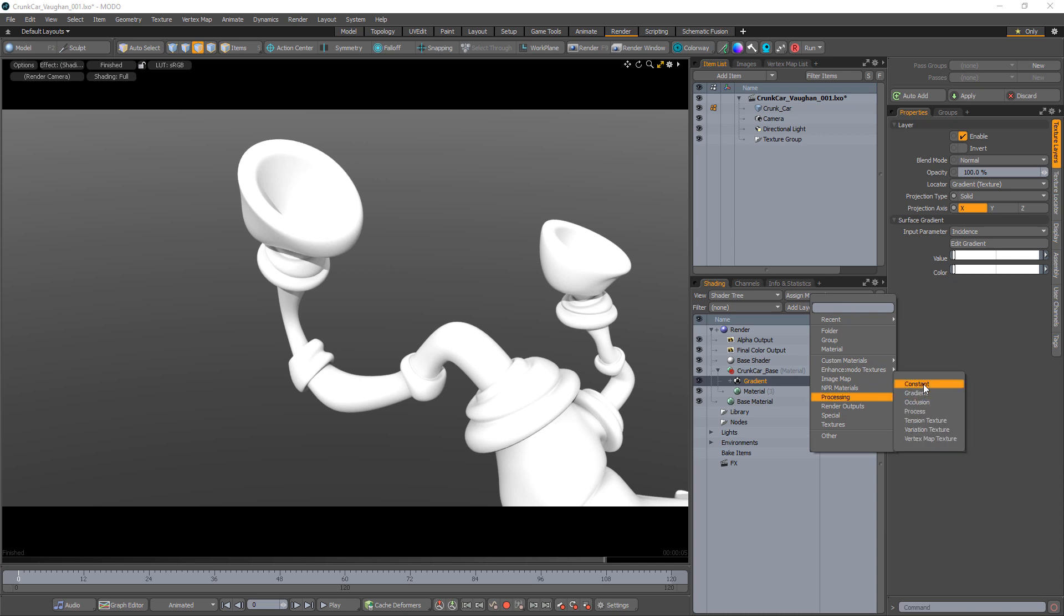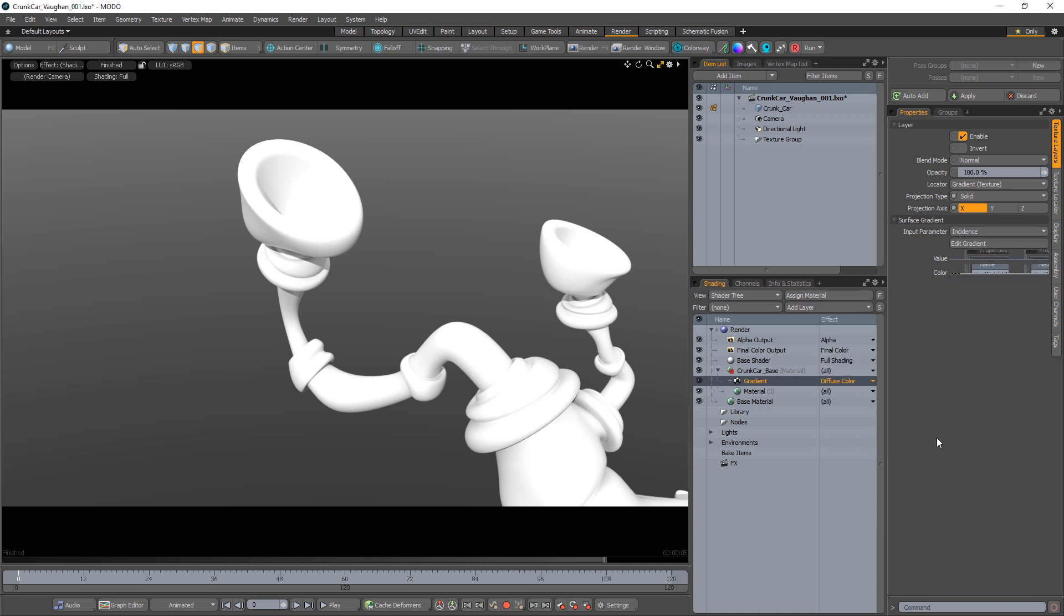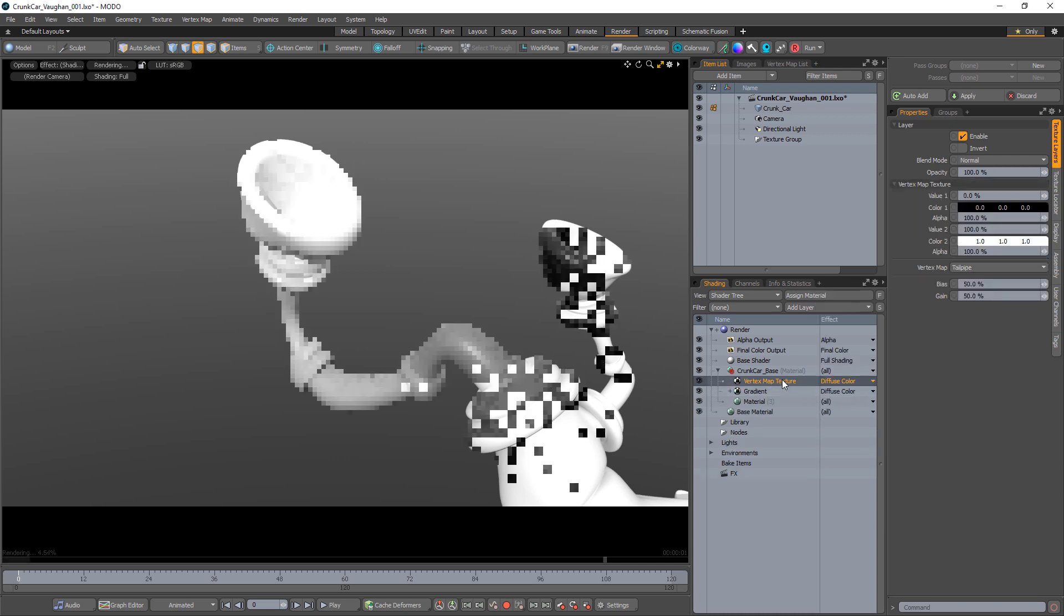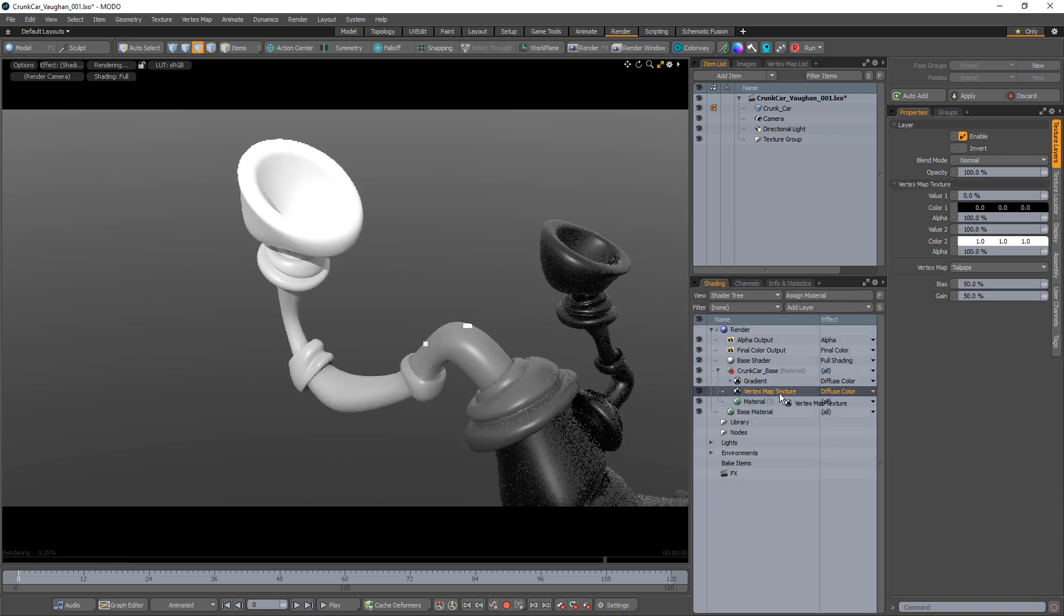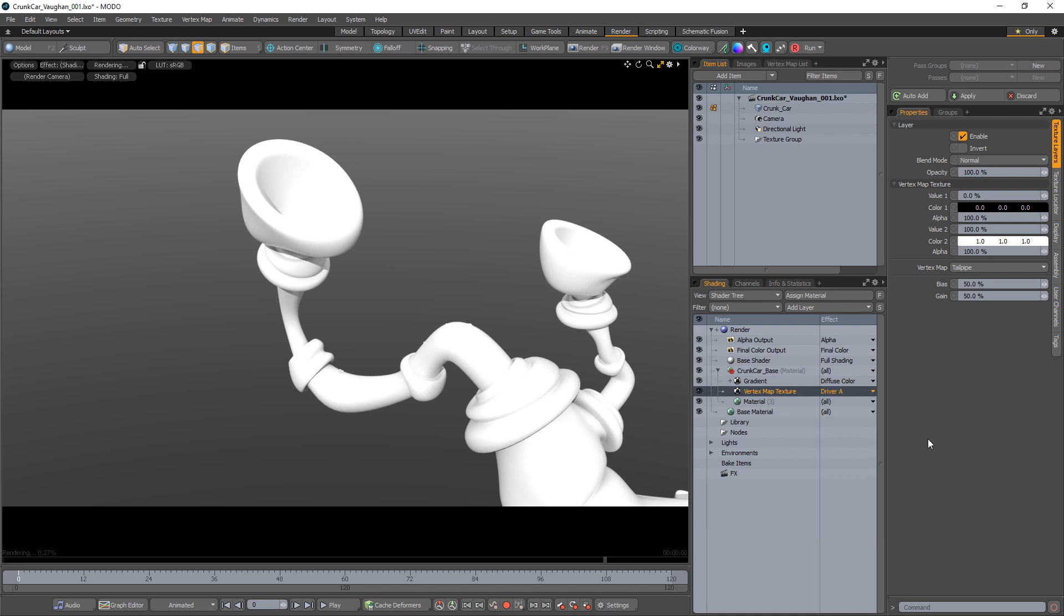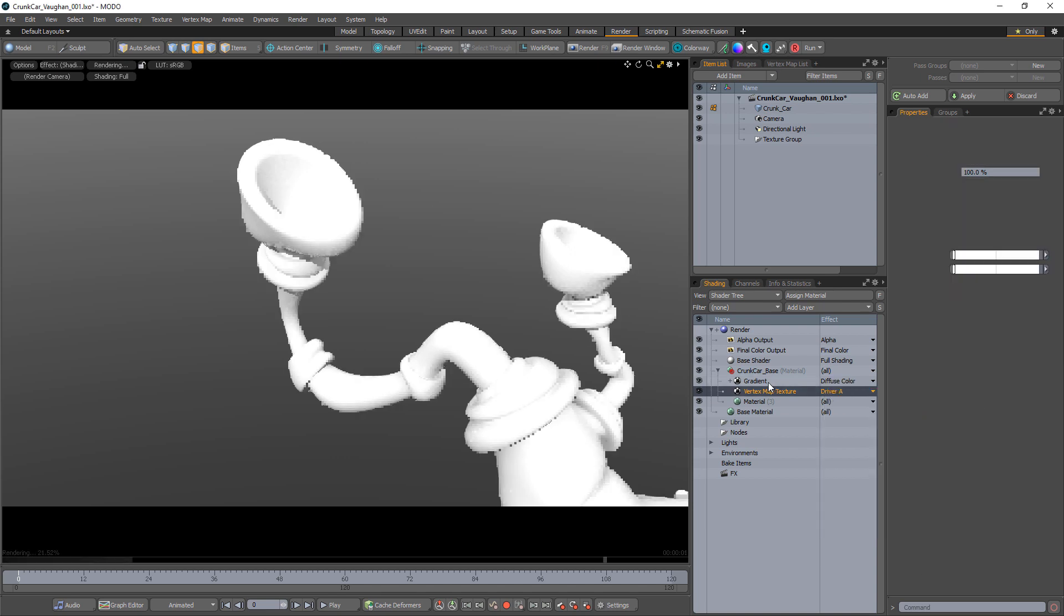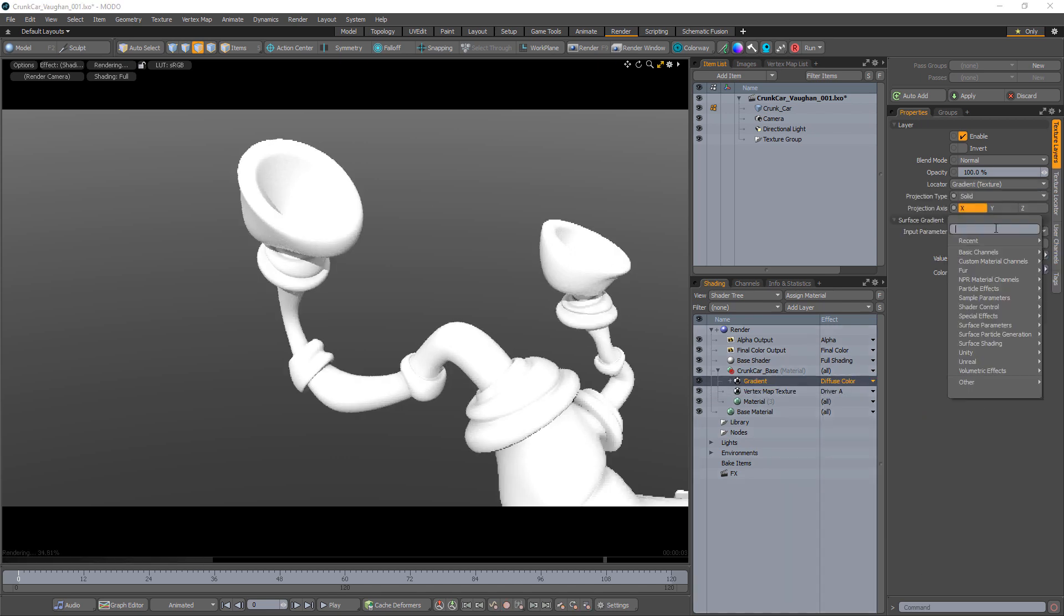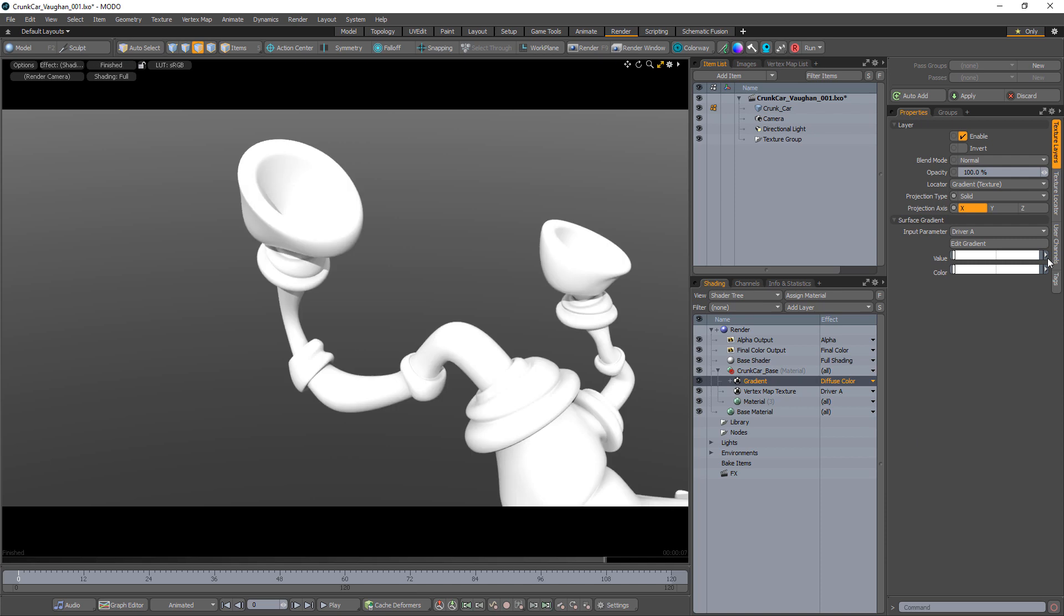Add a vertex map texture to the shader tree, choose the map you just made and drag it below the gradient. Change the effect of the vertex map texture to driver A and in the gradient properties, change the input parameter to driver A.